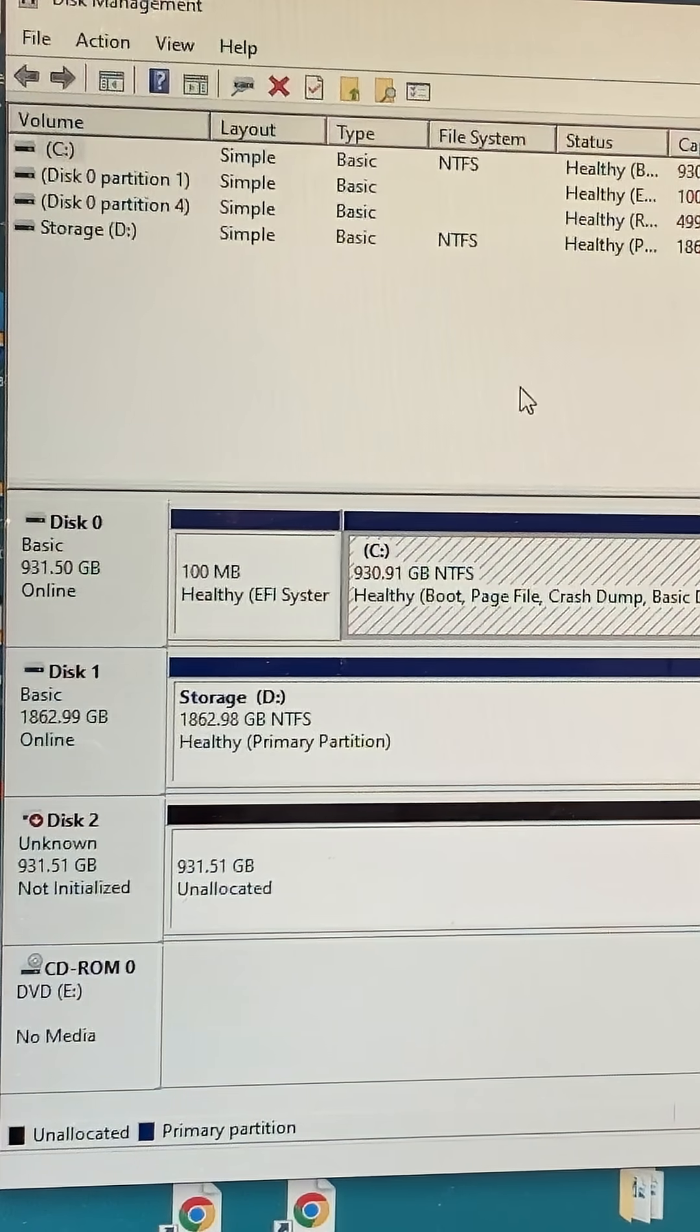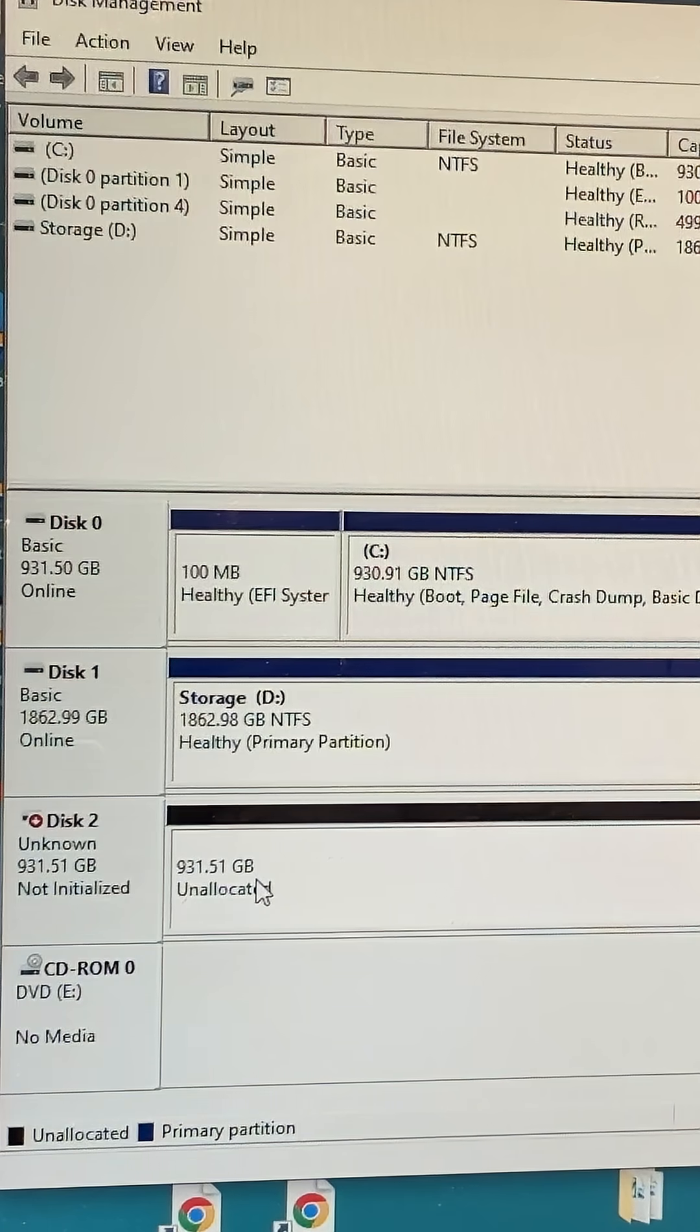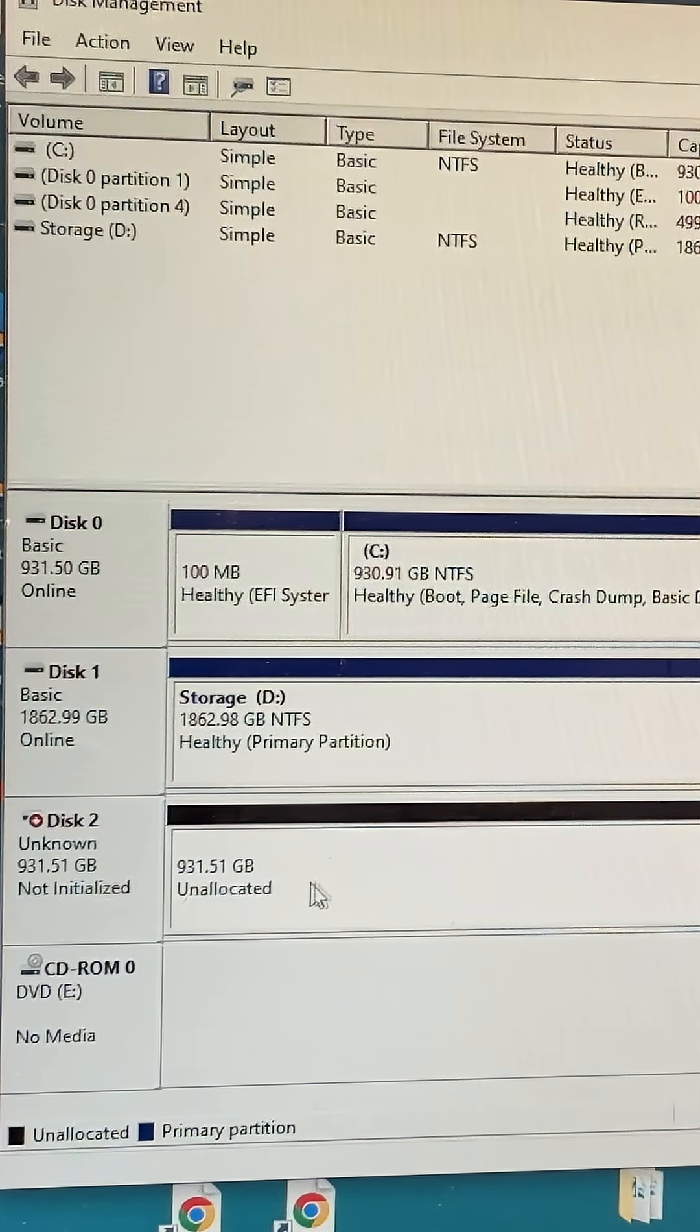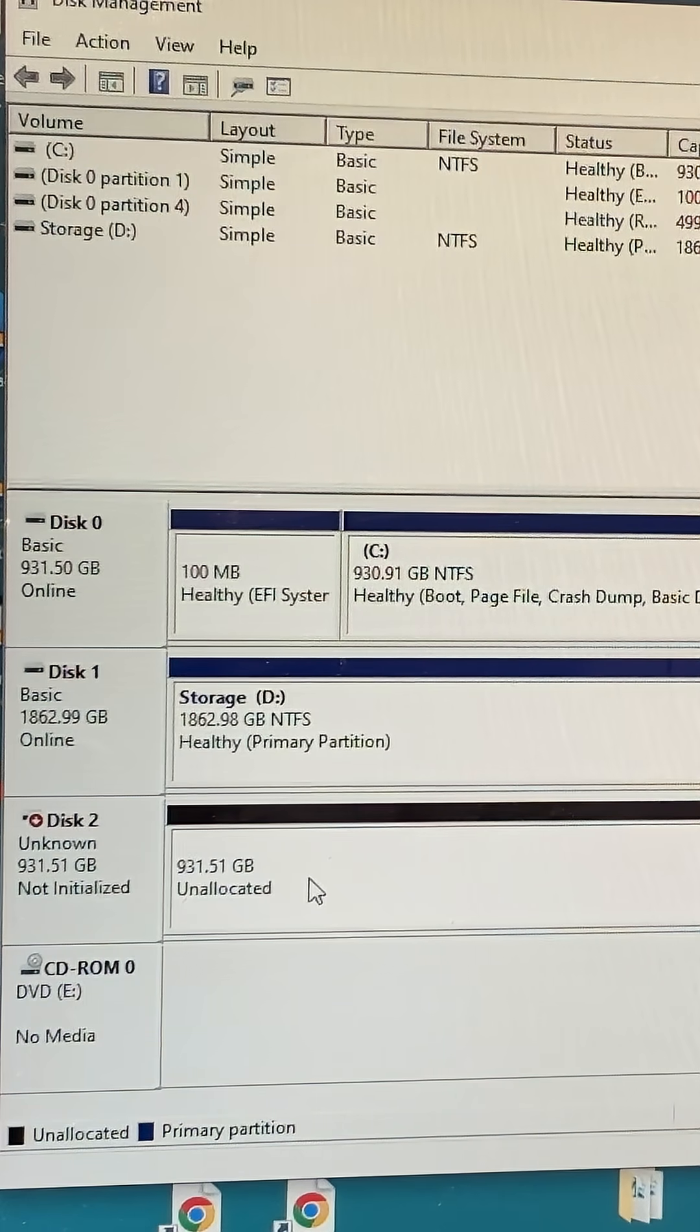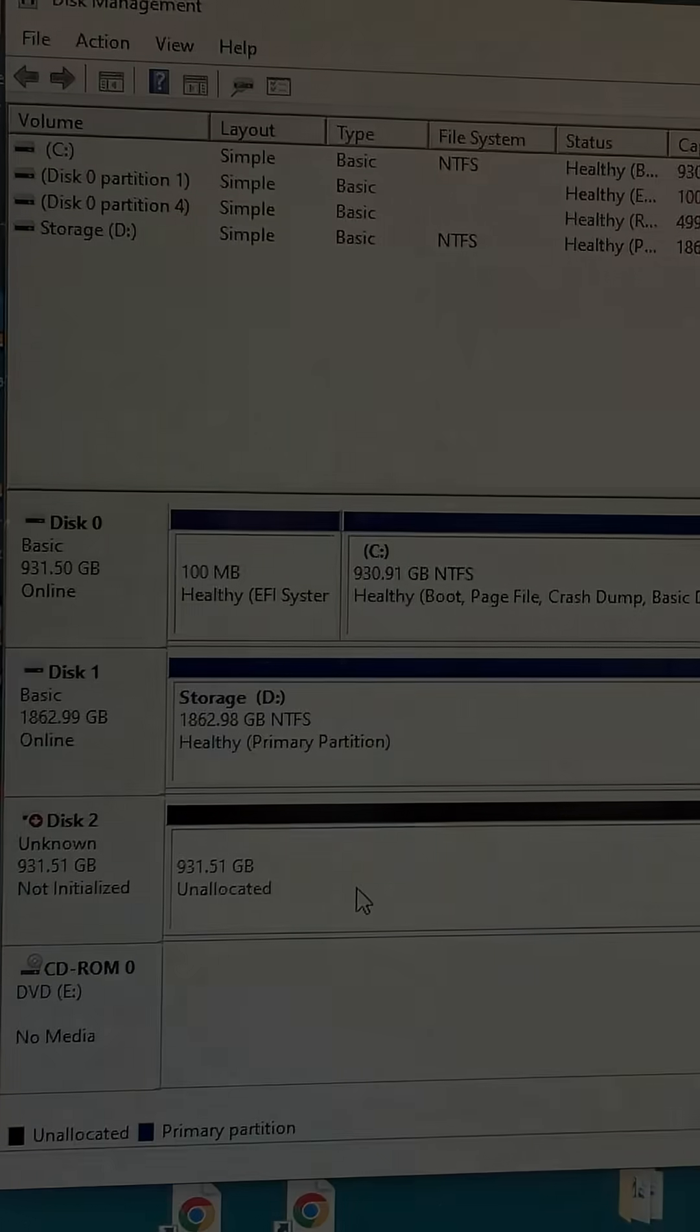So now we end up with our drive. It's not initialized or allocated yet, so you can do what you want with it.